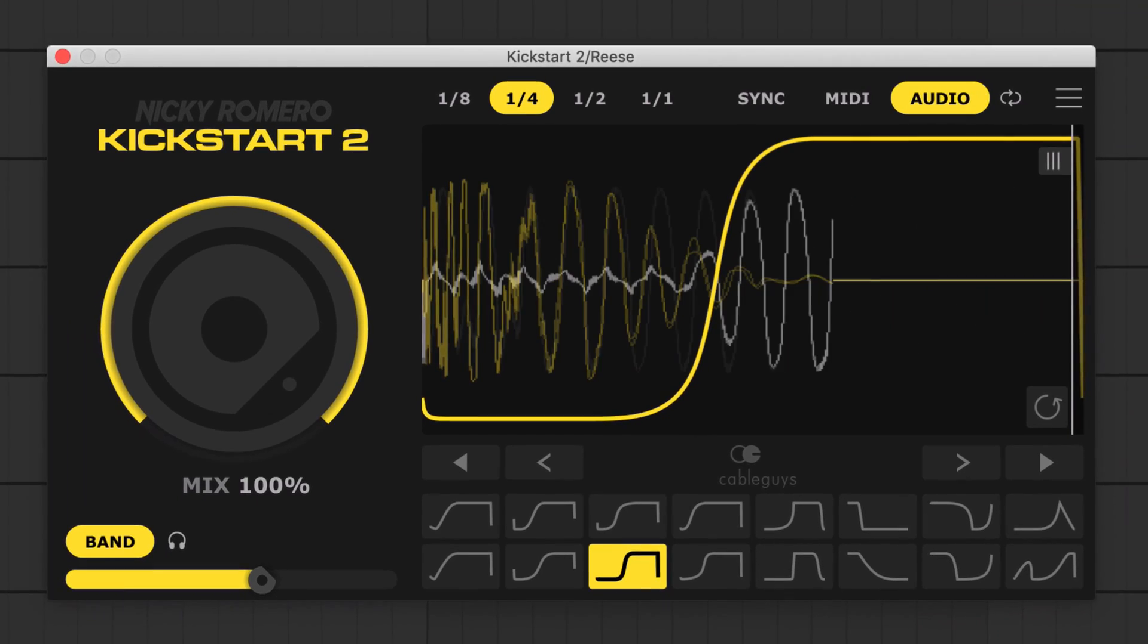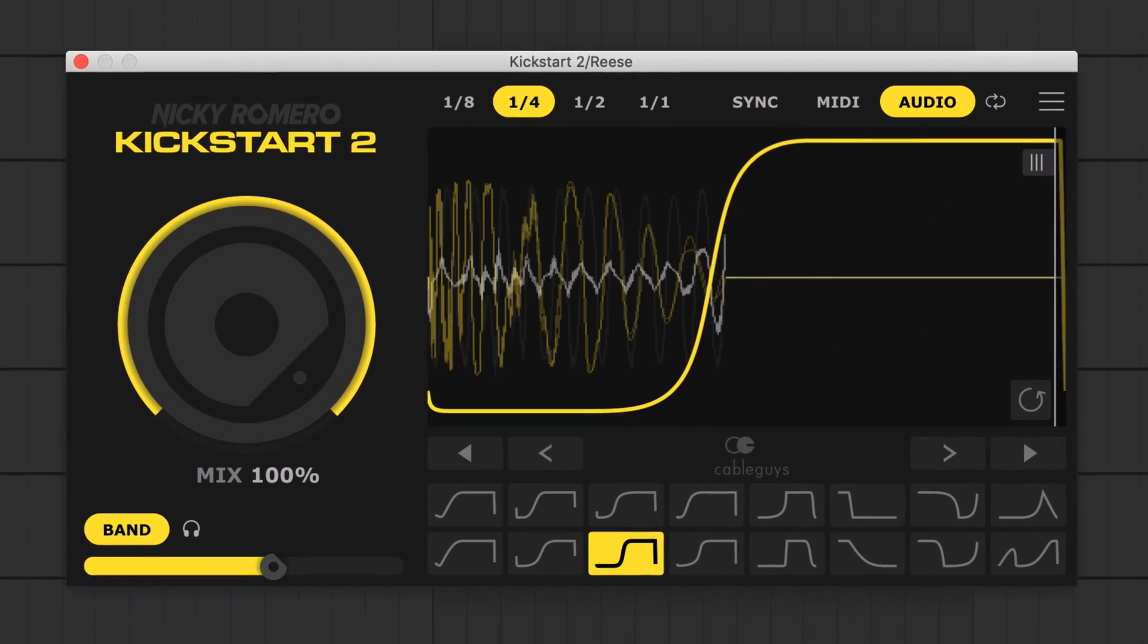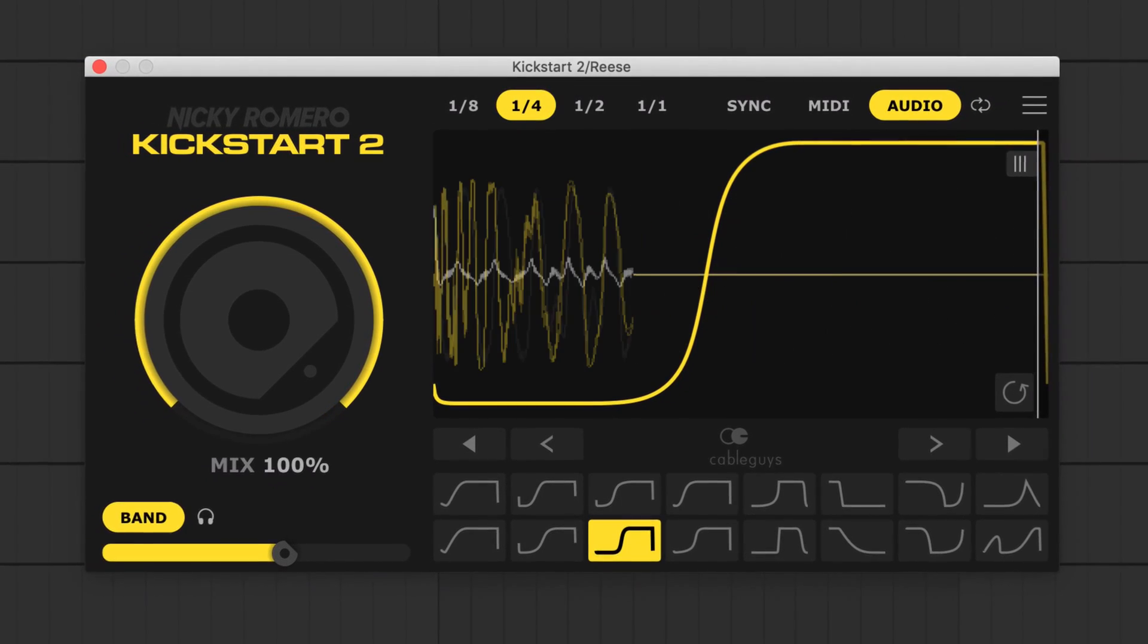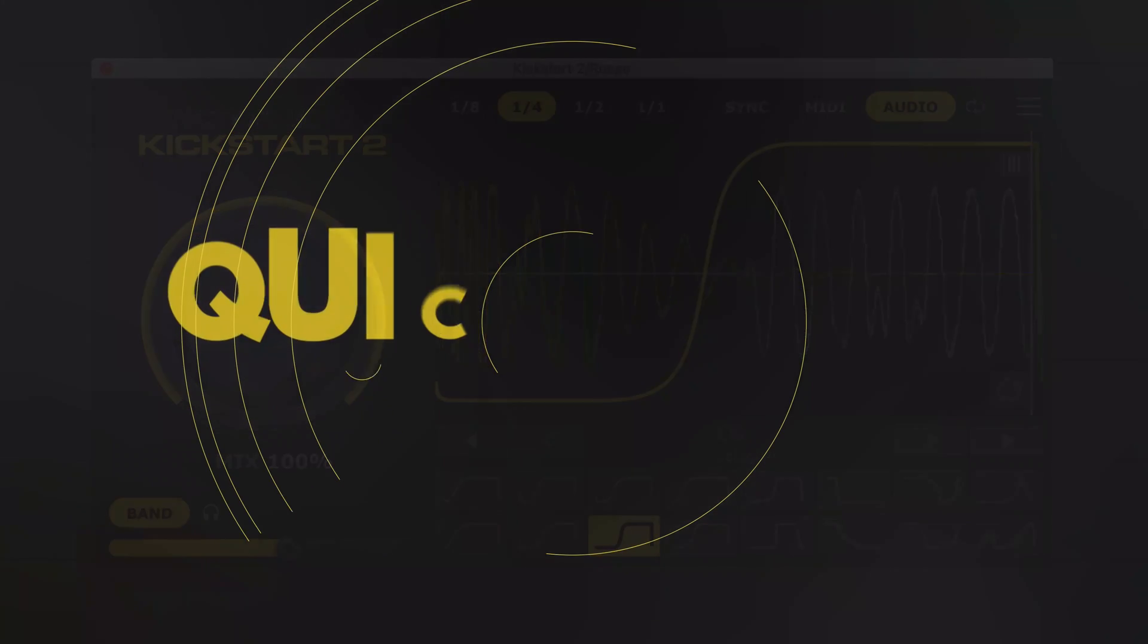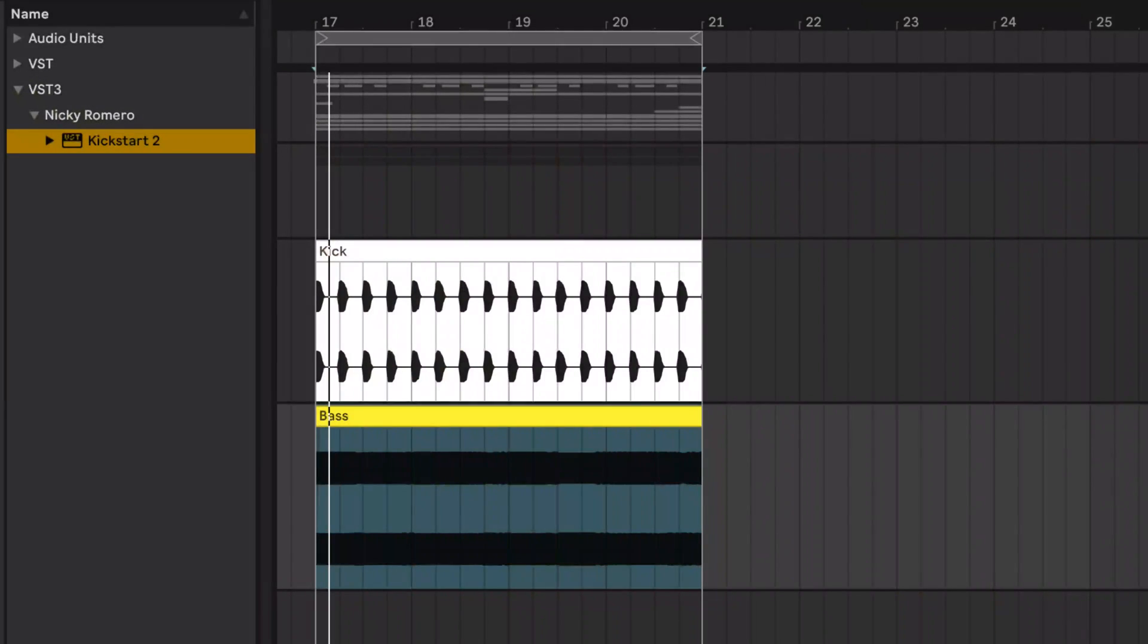So in this tutorial, I'll walk you through Kickstart 2's controls and new features. For classic 4-to-the-floor sidechain ducking effects, Kickstart 2 has the same fast workflow as the original Kickstart.